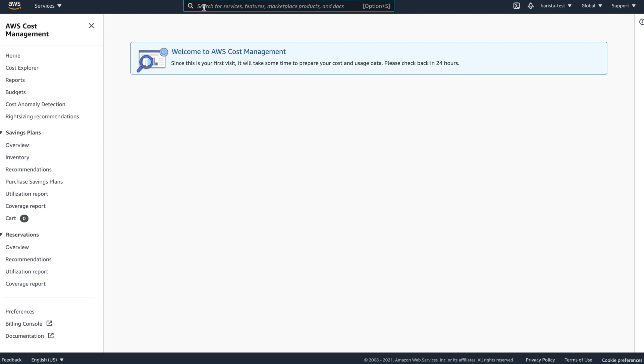With all this out of the way, we can then use these keys in Barista in order to start rendering.